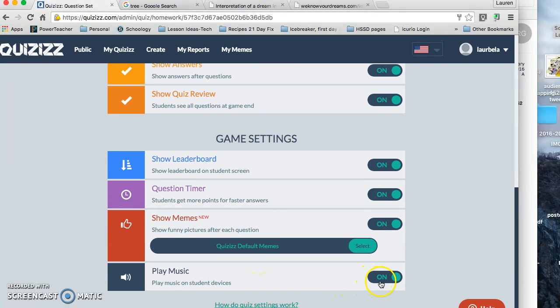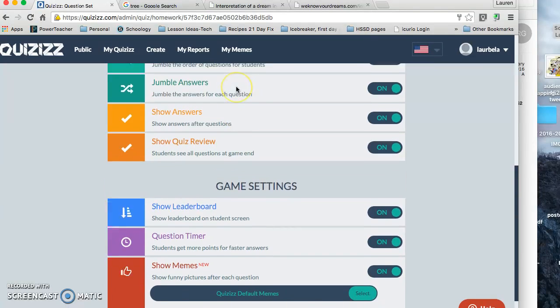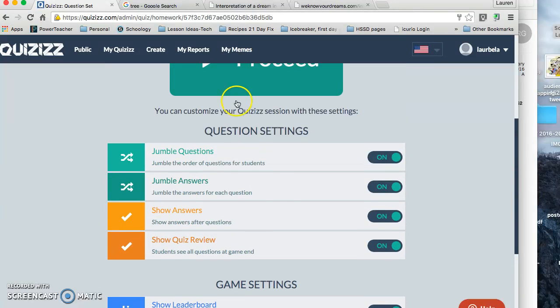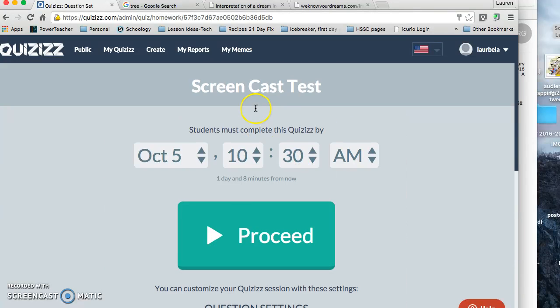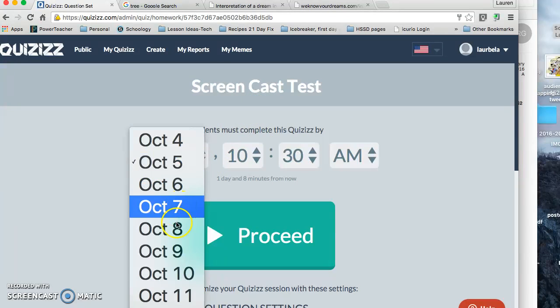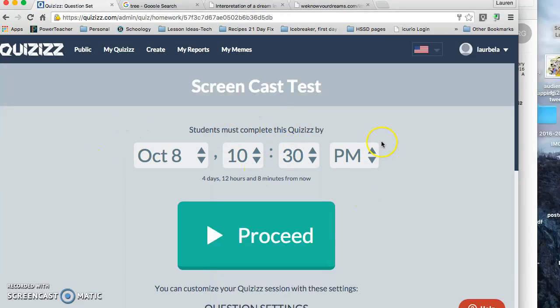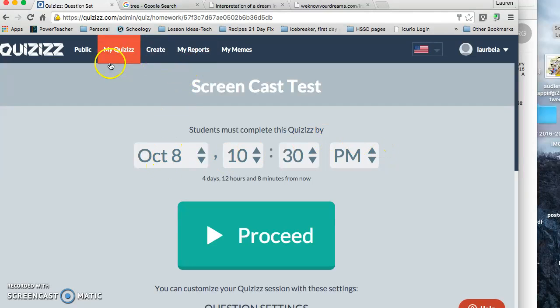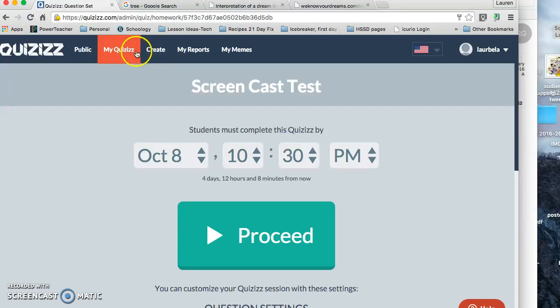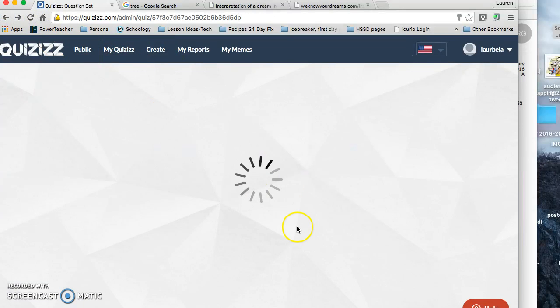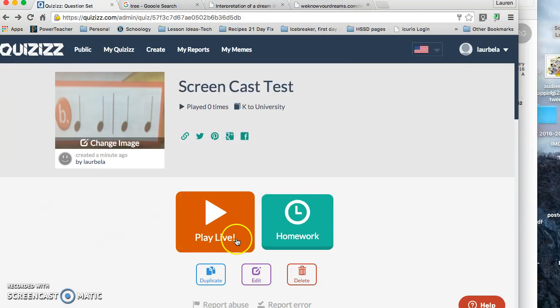You can choose to have the music play on their devices or not. So there's a little bit about that. And you can show a due date, so maybe you want them to have it due by this time. They'd have to have their quizzes done. If they don't, then they'd have to come and talk to you about that.